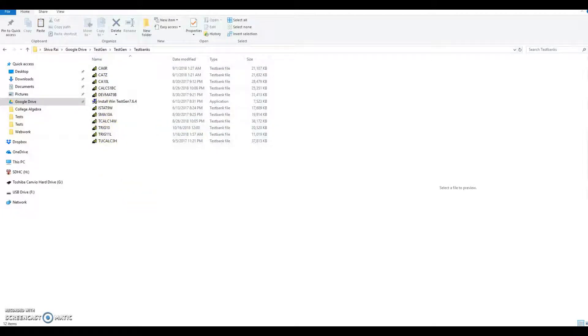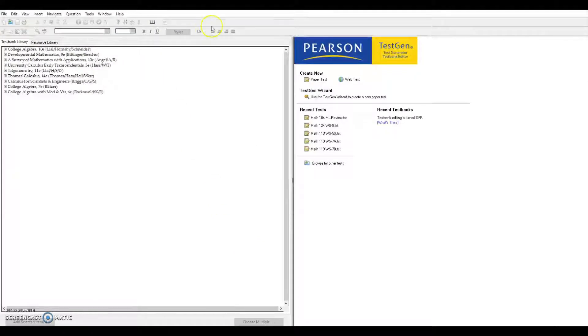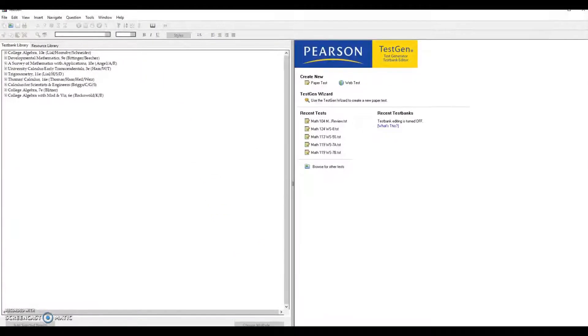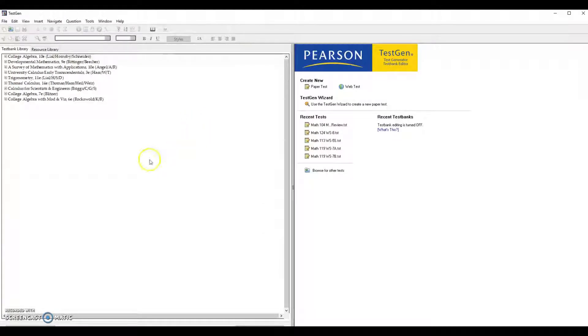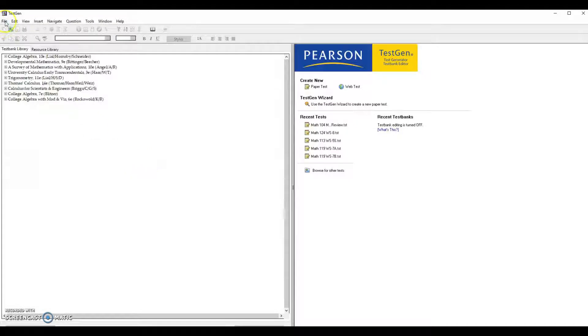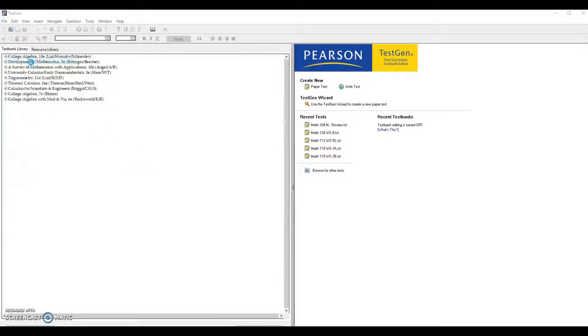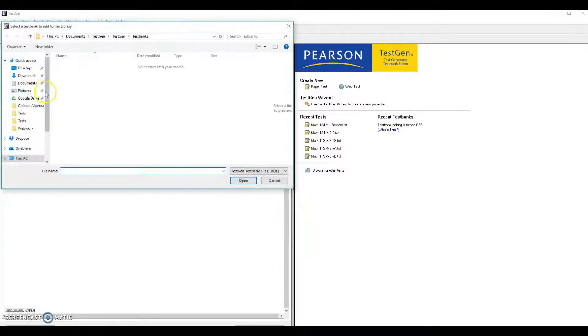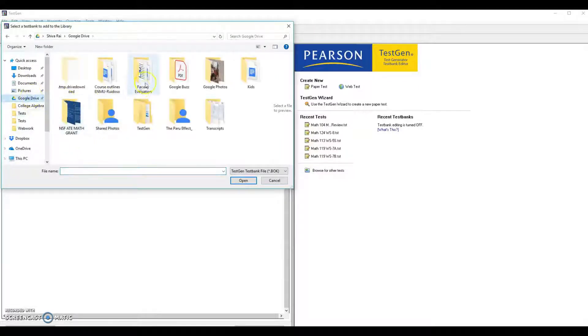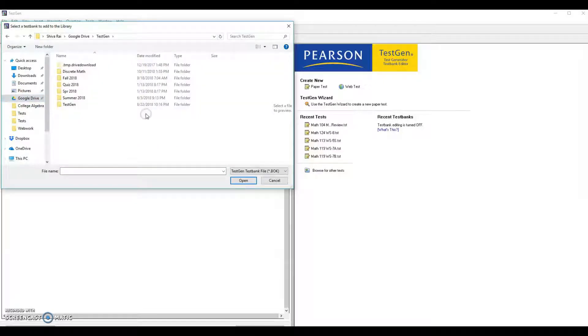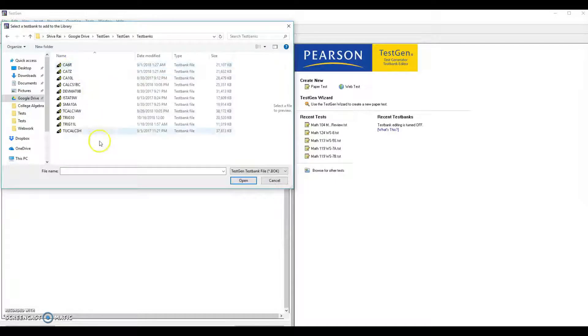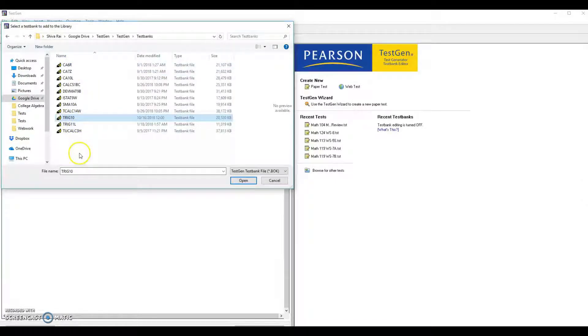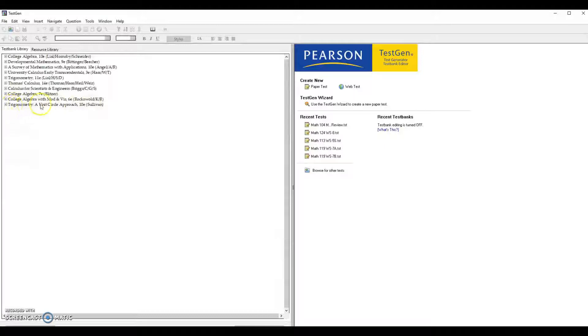Open test generator and since we know that we have just newly downloaded the new trigonometry test bank, go to file and add test bank to library. This is somewhere here test generator, go to the test generator and test 10 test banks trigonometry 10. That's what I have downloaded right now. Click on open so you get this thing here.